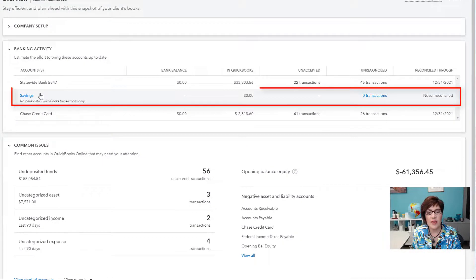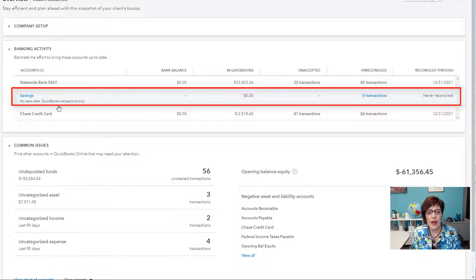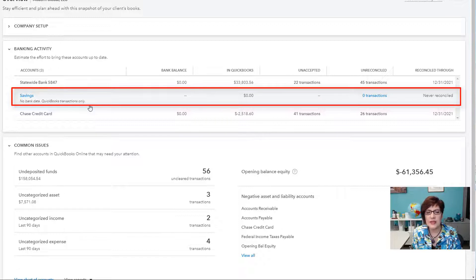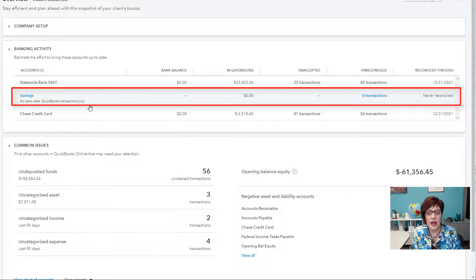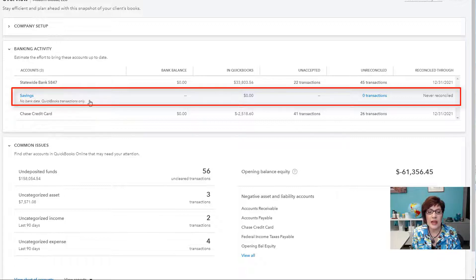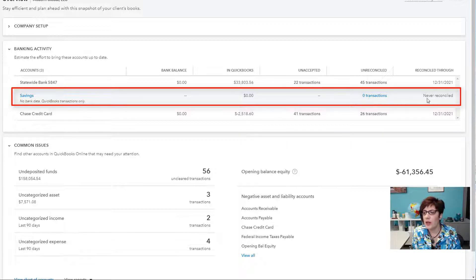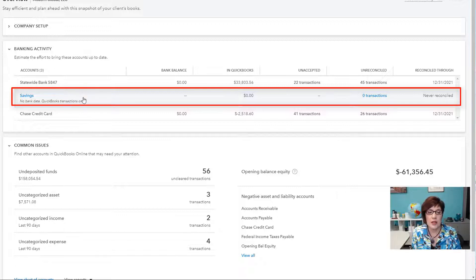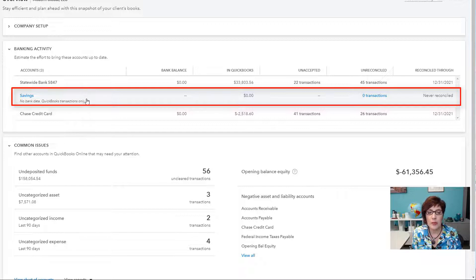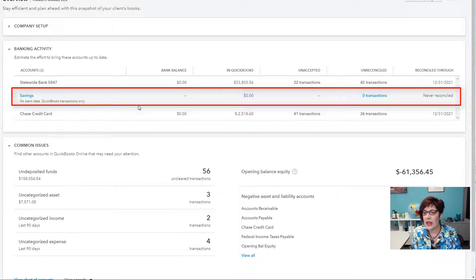Here's a savings account. And it says no bank data. QuickBooks transactions only. That means that the account has not been added in the bank feeds. So there's only an account in the chart of accounts. And it doesn't have any transactions. And it doesn't have a balance. And it has never been reconciled. What this looks like is an account that has been added to QuickBooks, but it has never had any activity in the account.